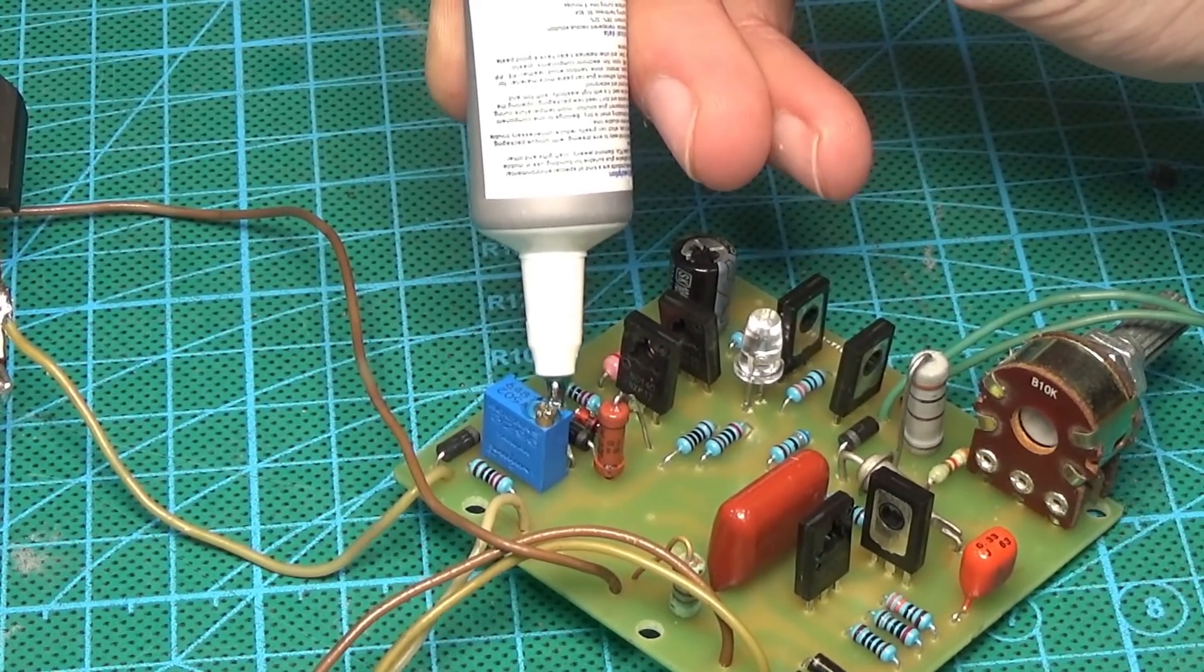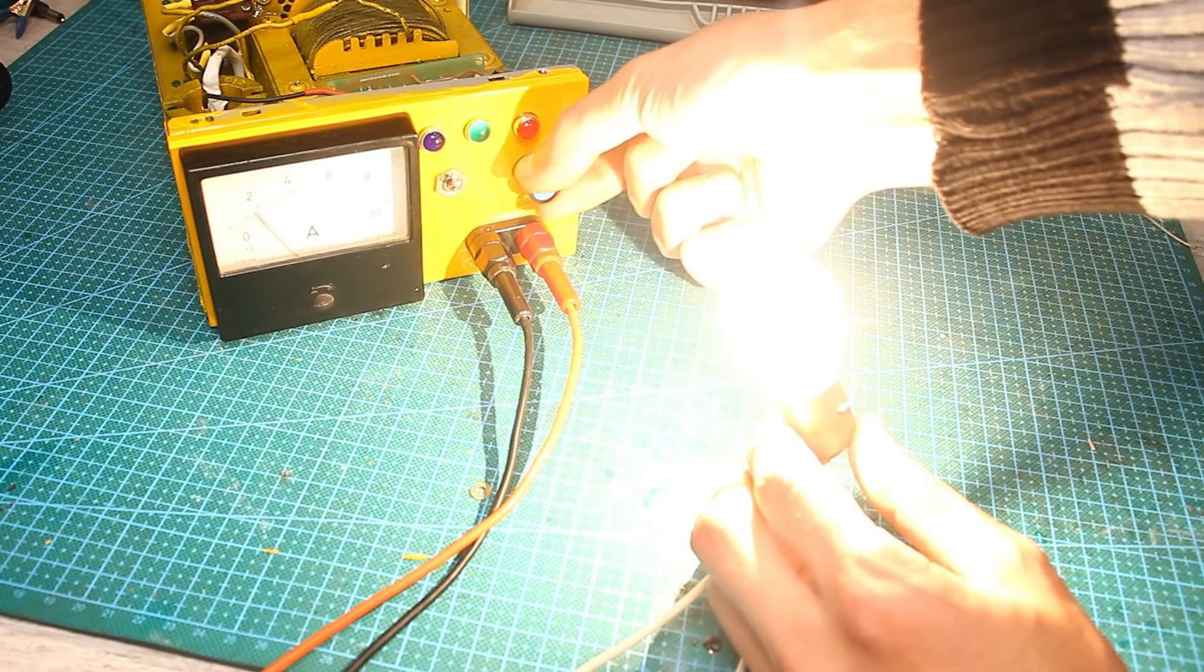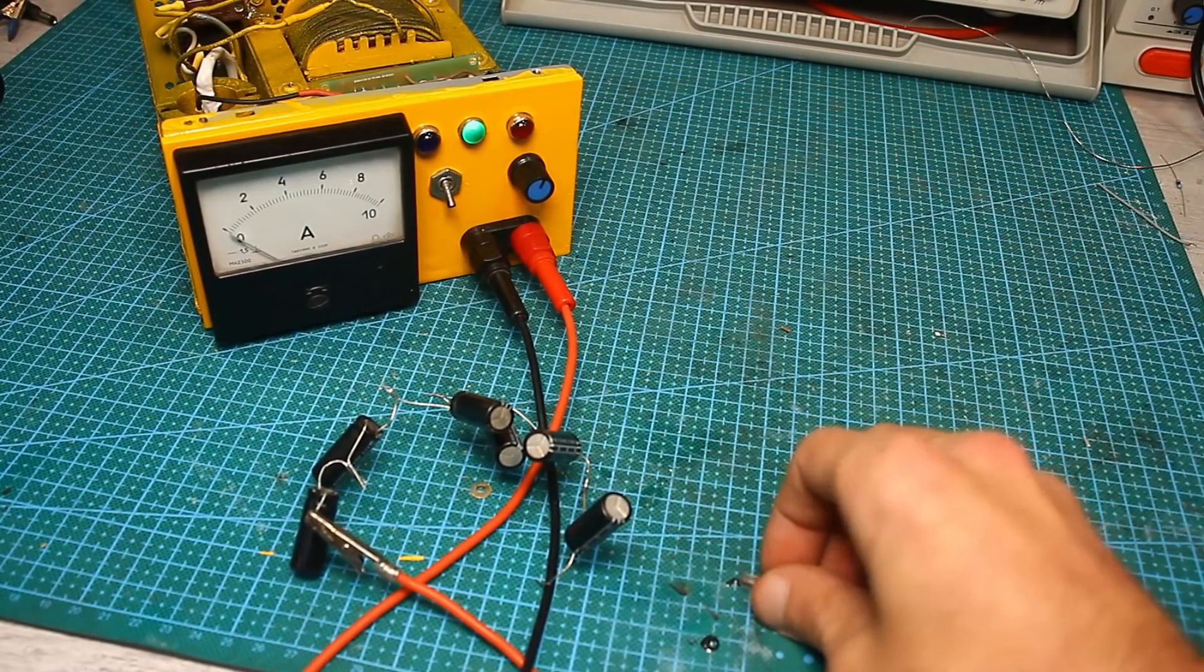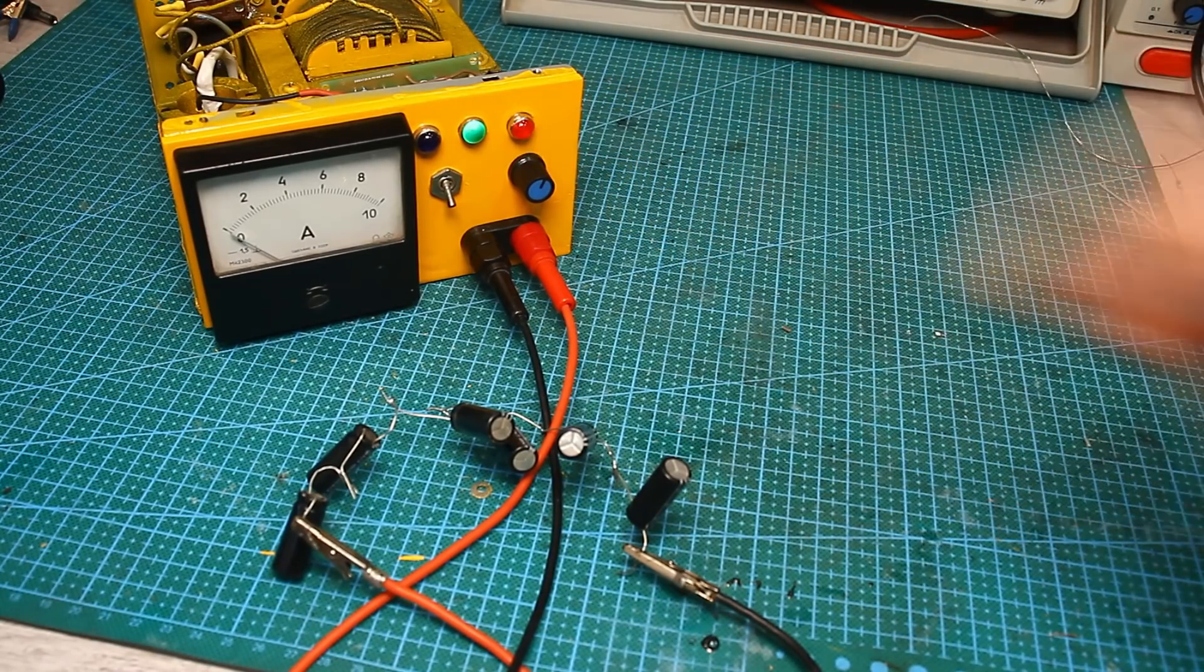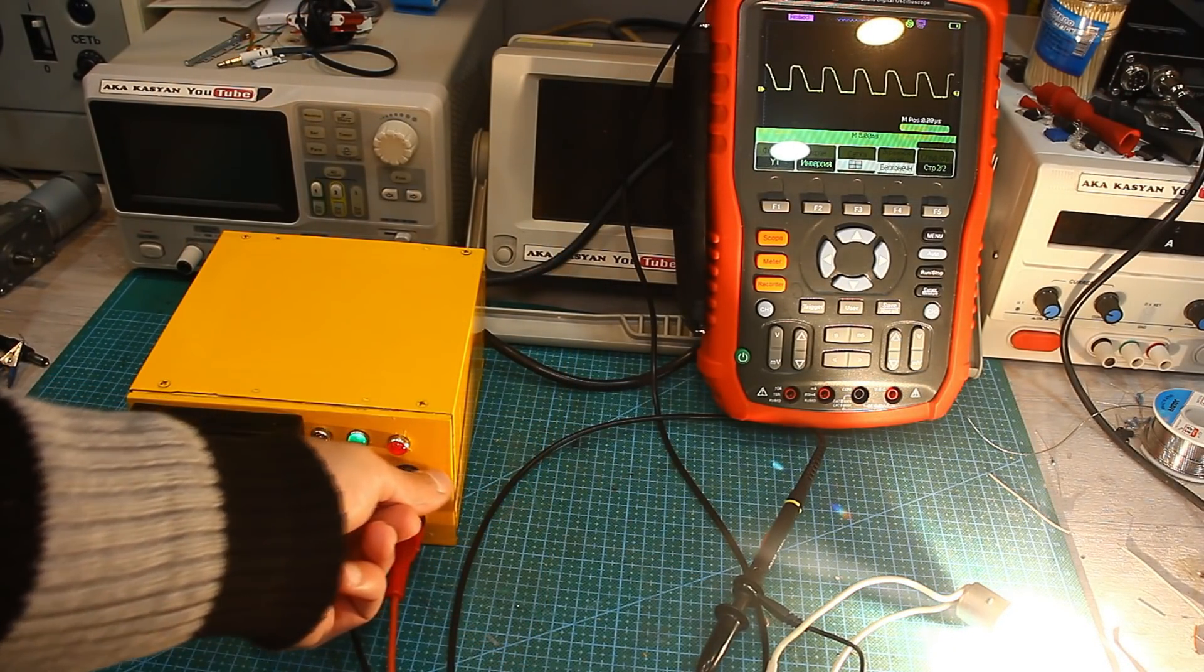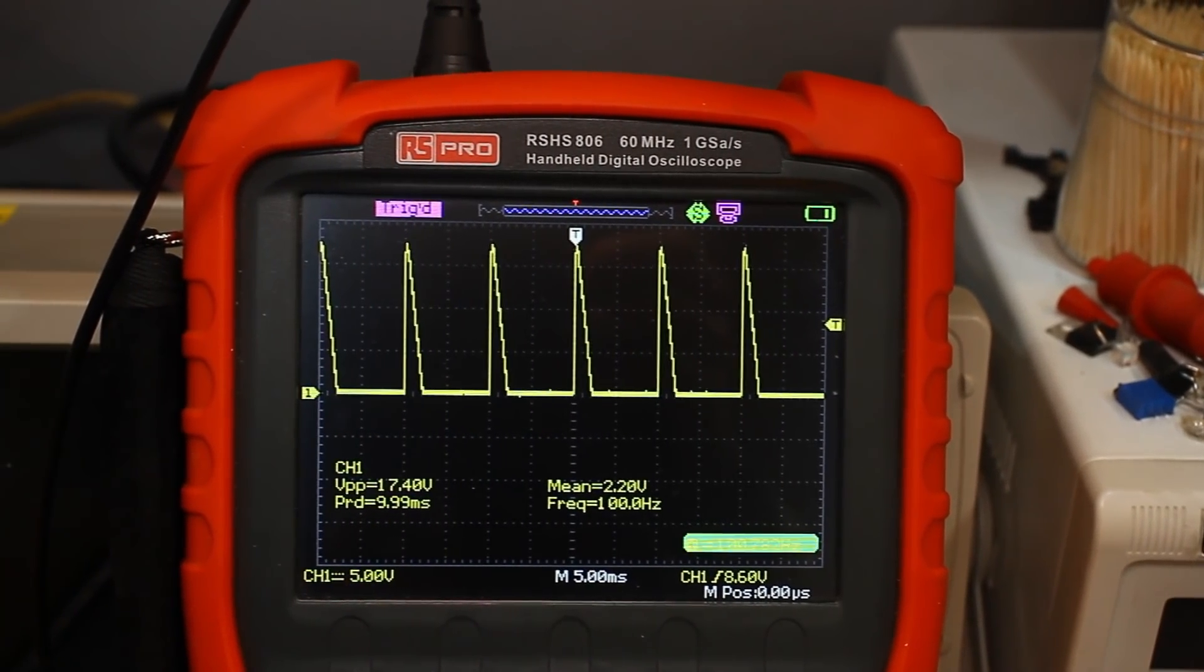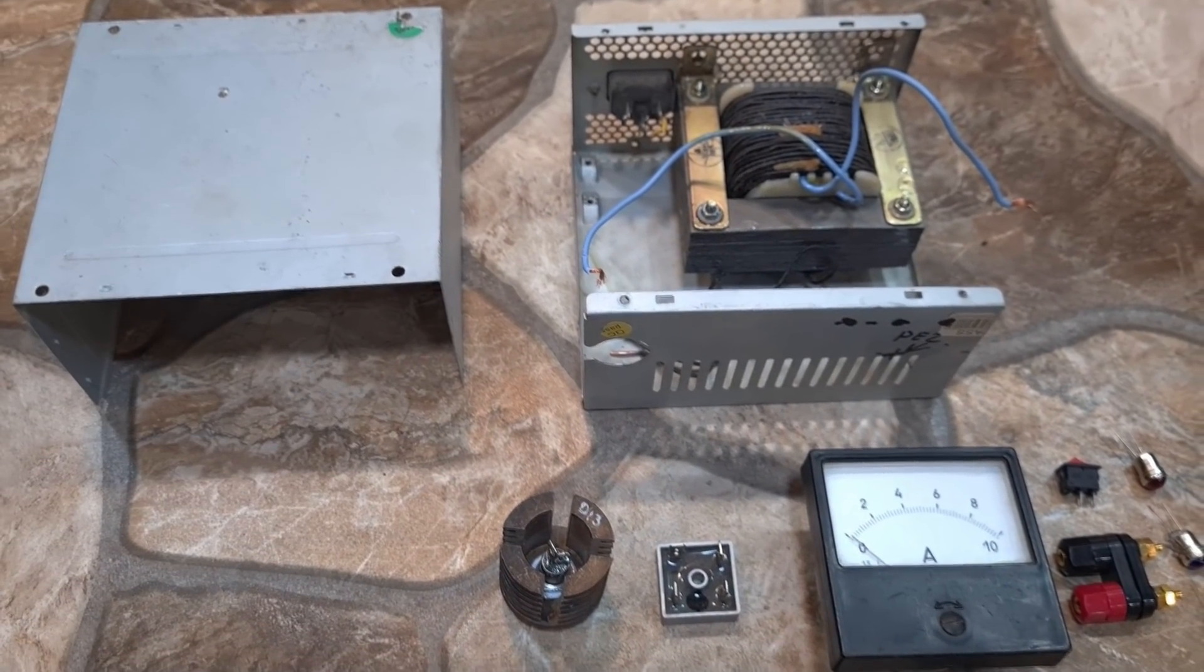The variable resistor makes it possible to smoothly regulate the charging current. This circuit is a thrister phase pulse power regulator and produces an unstable voltage, but you can be sure that due to auto shut down, the battery will not boil and overheat. And one more advantage, the output voltage is pulsating, which can help in the desulfation of the battery. Let's put this board aside and take care of the other components of our charger.